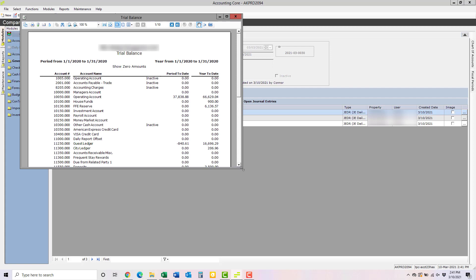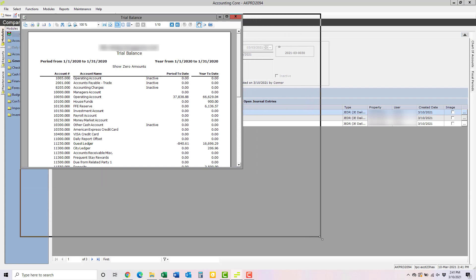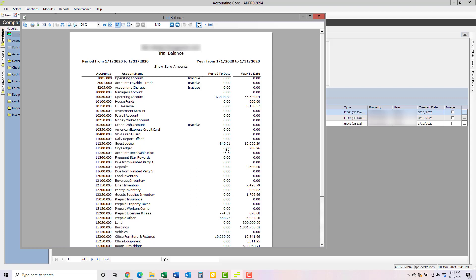And you can export it or print it or do whatever else you need to with it. If you want to look at the Activity Detail Report for a specific account, all you have to do is click on the balance of that account.